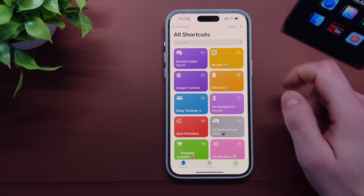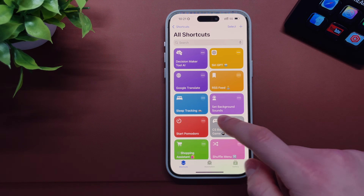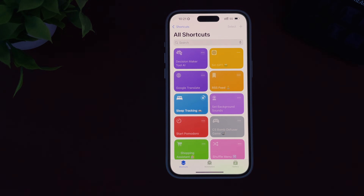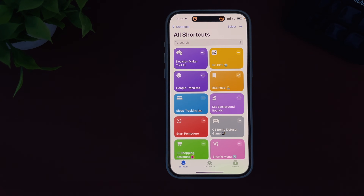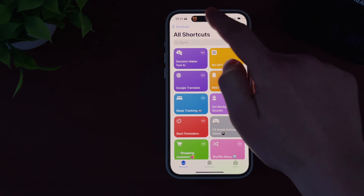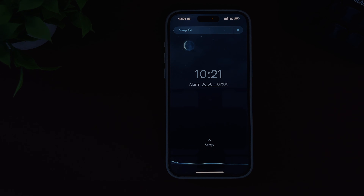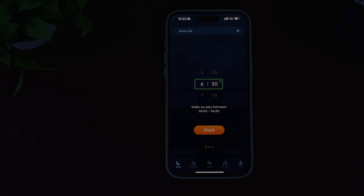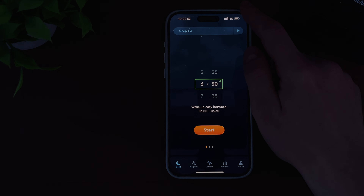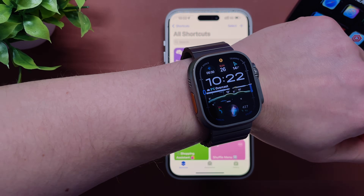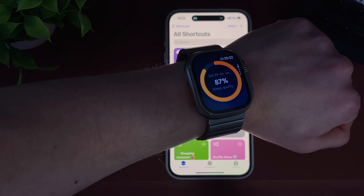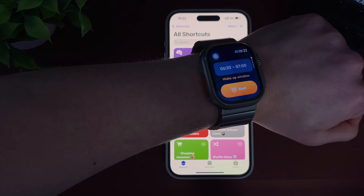All I have to do is say to Siri 'Sleep Tracking' or manually tap on the shortcut. It will then turn off lights in my house, automatically turn on sleep mode on my iPhone, and automatically launch the Sleep Cycle app to start tracking my sleep quality — three actions done automatically without pressing any button. This shortcut also works on my Apple Watch, so I don't have to use my iPhone at all.